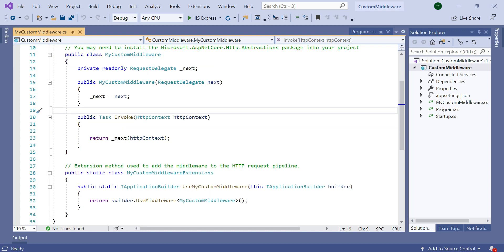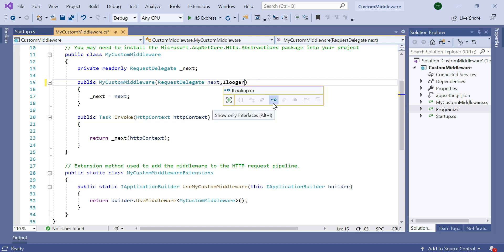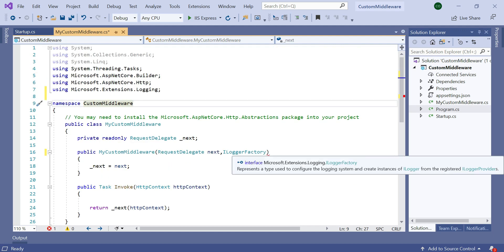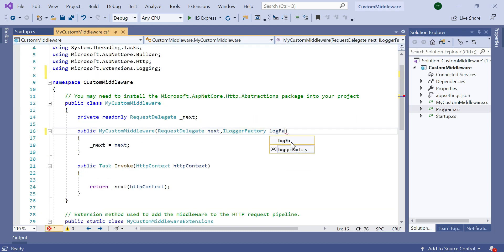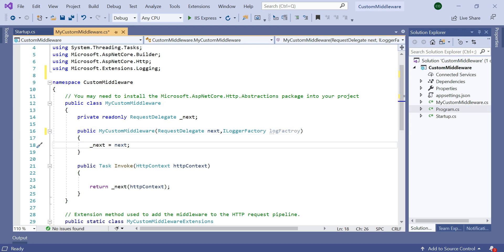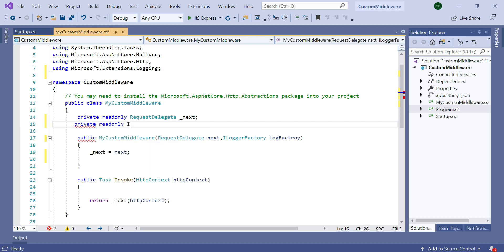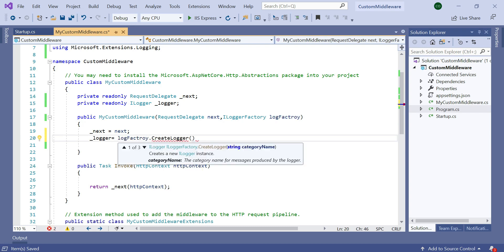In this middleware I am going to add a custom logging mechanism to check the middleware process flow. In ASP.NET Core there is an interface called ILoggerFactory, which belongs to the Microsoft.Extensions.Logging namespace. Let's rename that to LogFactory and declare a private variable: private readonly ILogger, named as _logger. Then we need to initialize and create the logger: _logger = logFactory.CreateLogger with the name MyCustomMiddleware. In our upcoming videos we will go through details about the logging mechanism.